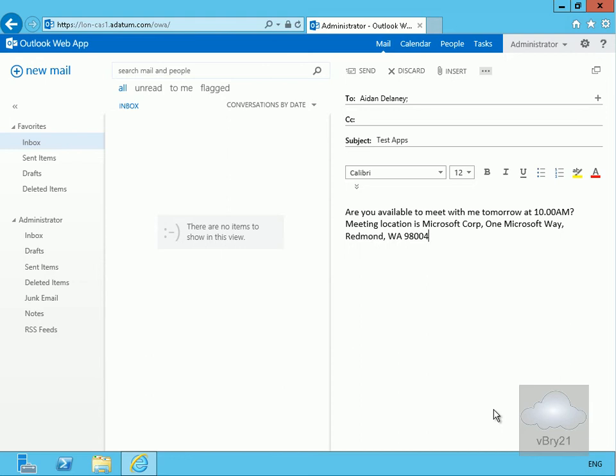And finally we get the action items, and this application looks for possible task suggestions in your email. If a task suggestion is found, the application will create a suggested task for you.